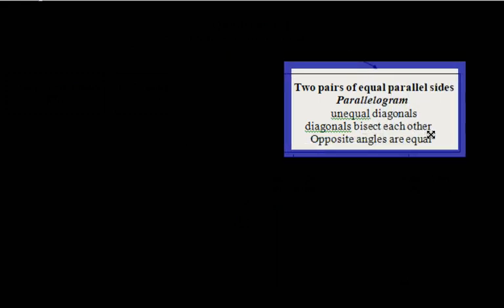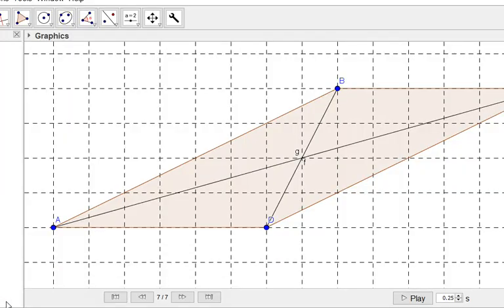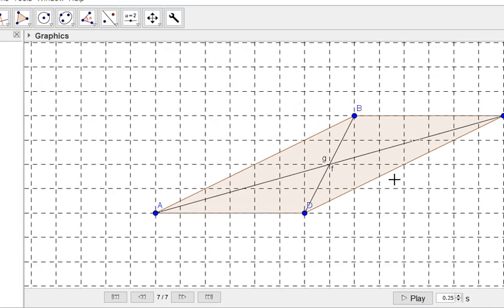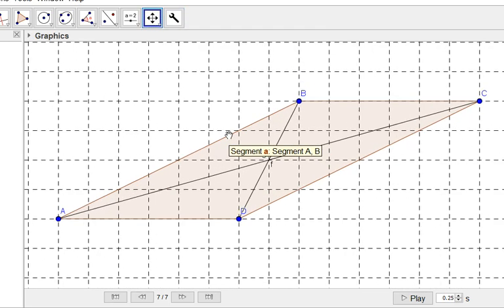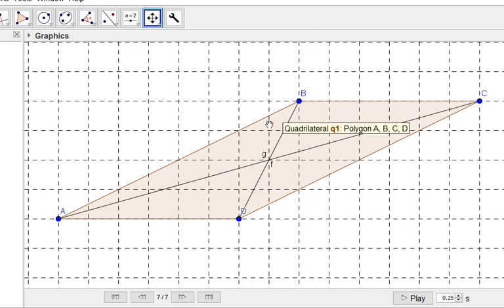The more interesting case is the parallelogram, where each two opposite sides are equal and parallel. In a parallelogram, the diagonals are not equal; however, they do bisect each other. Obviously, the opposite angles are equal. Here we have a parallelogram where angle B is equal to angle D — they are two opposite angles.